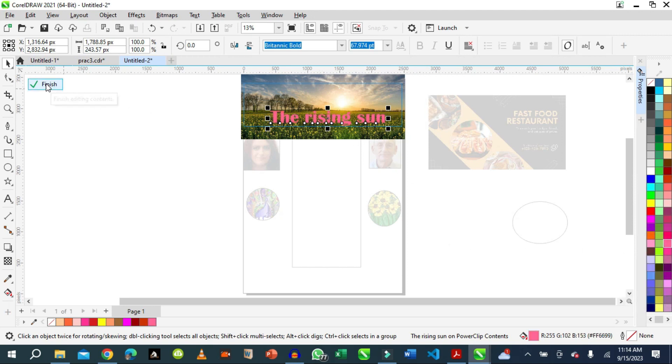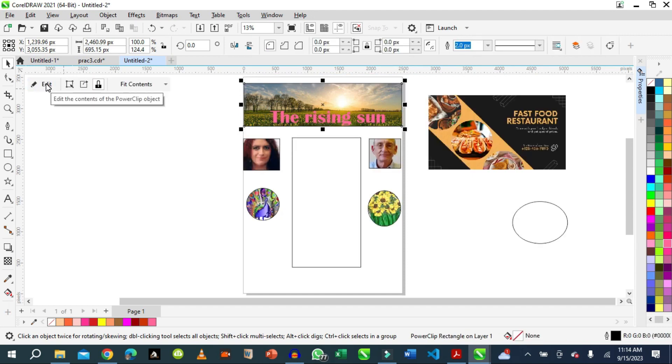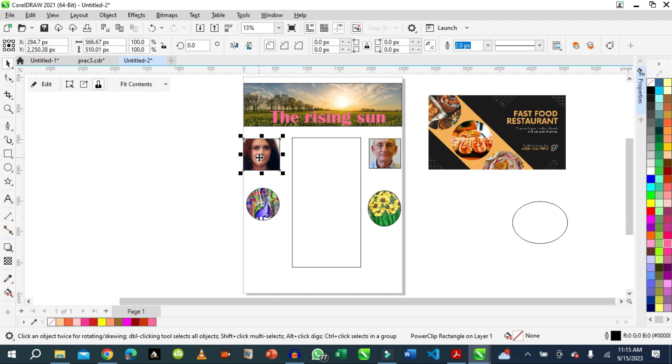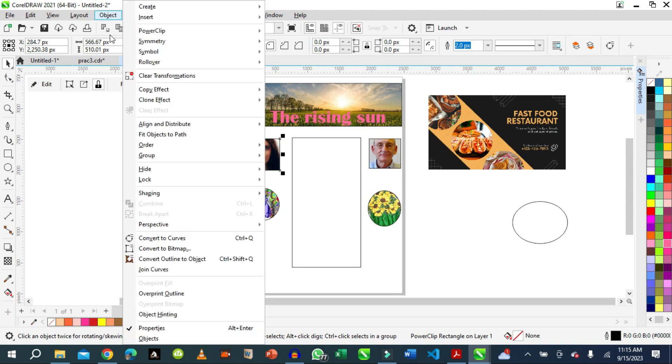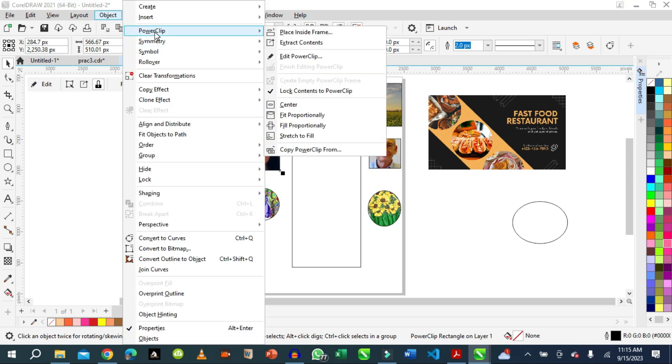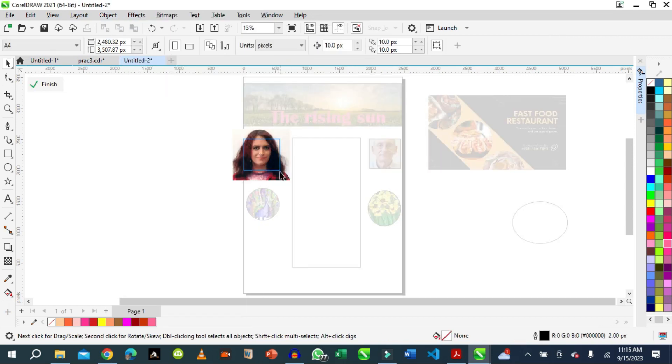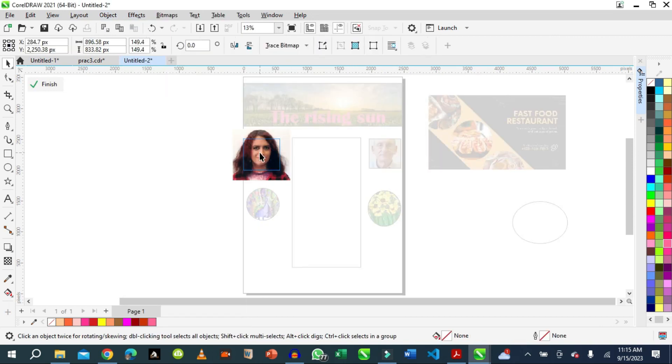So we finish editing, we click Finish. That's how wonderful it is. Then here again, you find out that the lady's face did not show, the man's face is also cut off somehow. So we go to Edit, we go to Power Clip, we say we want to edit it.